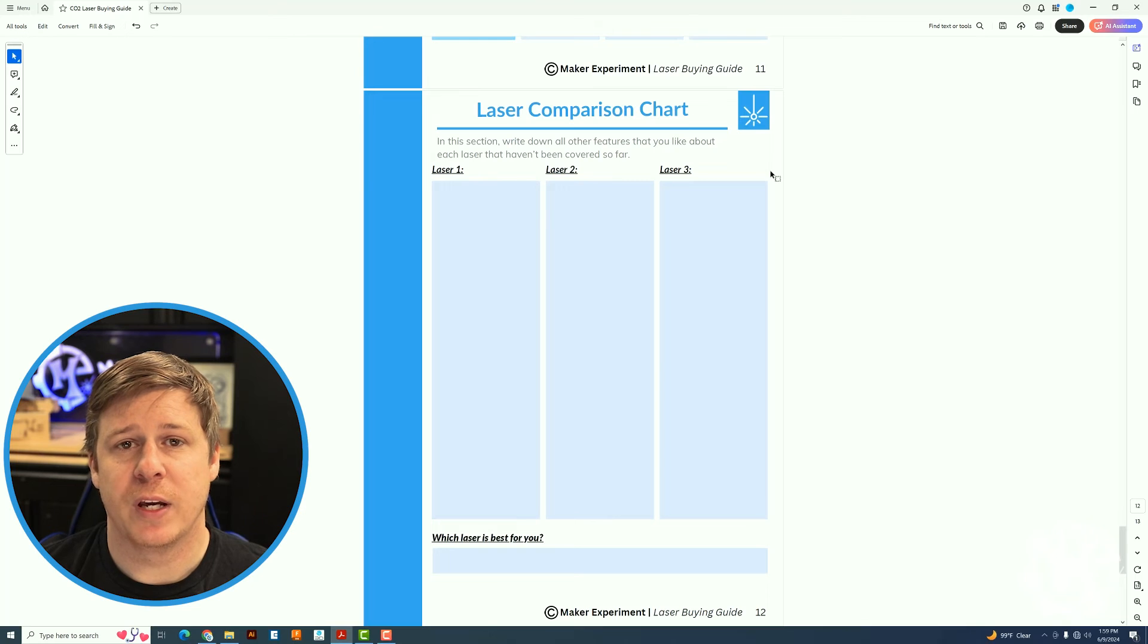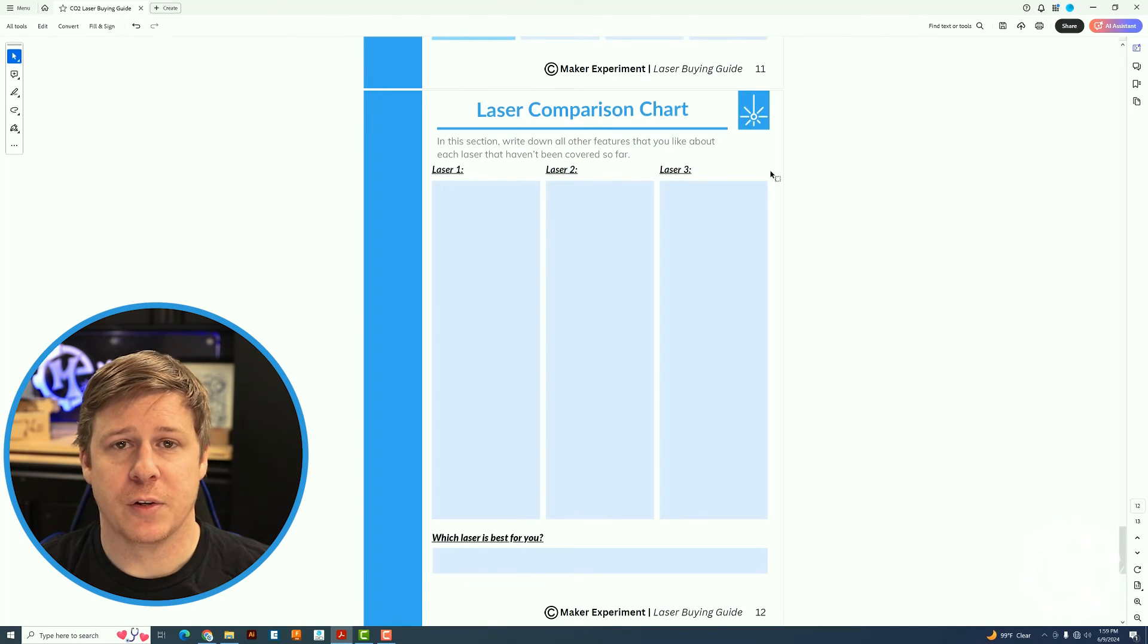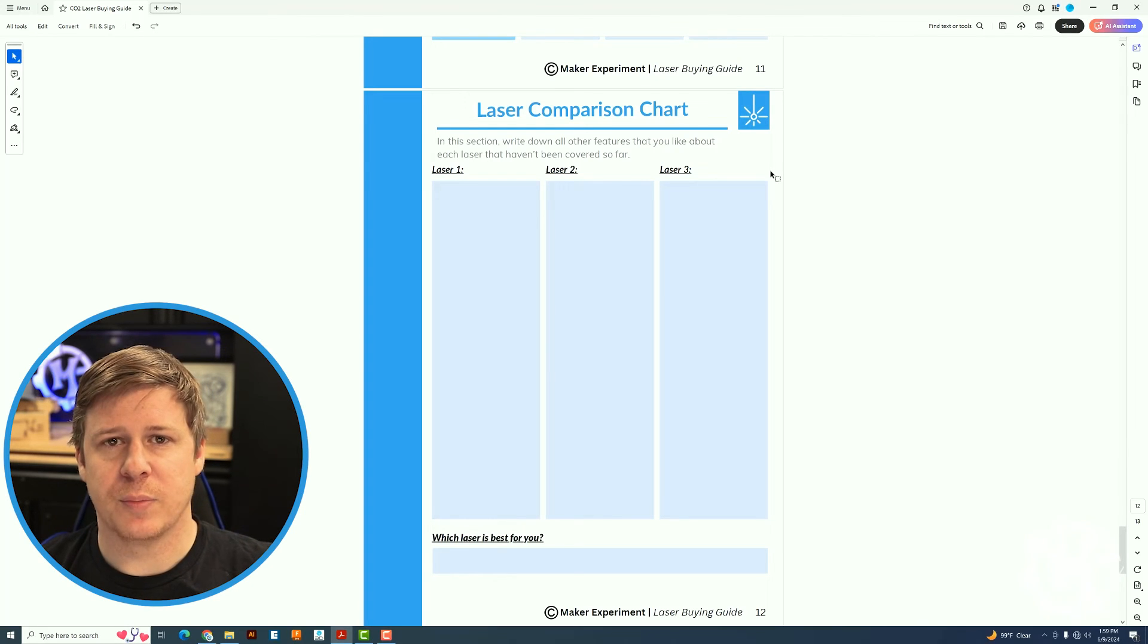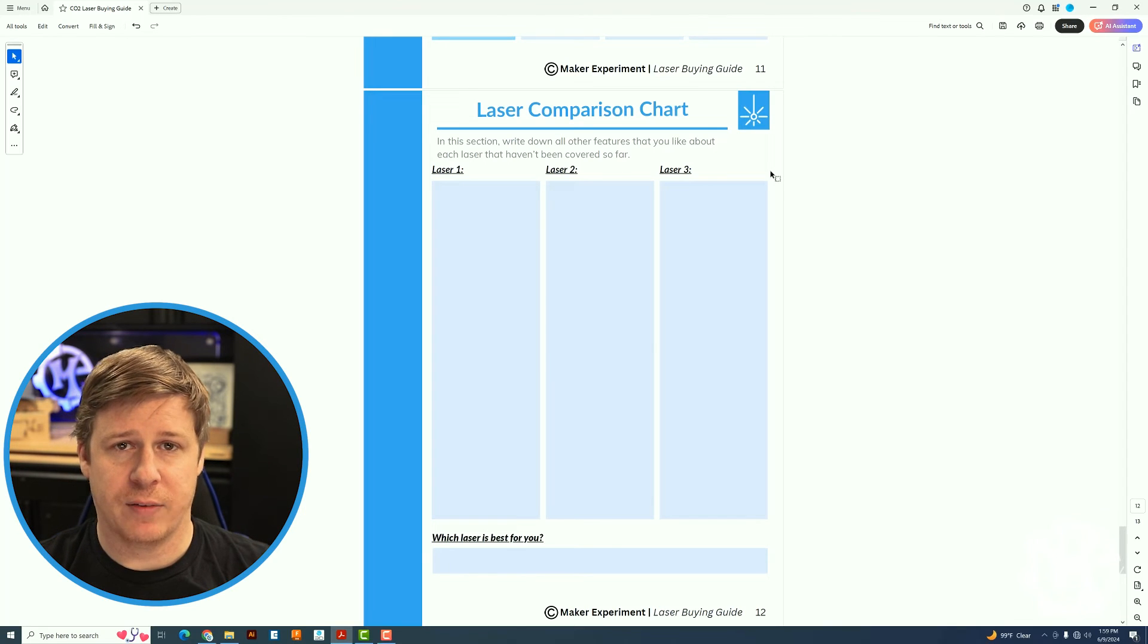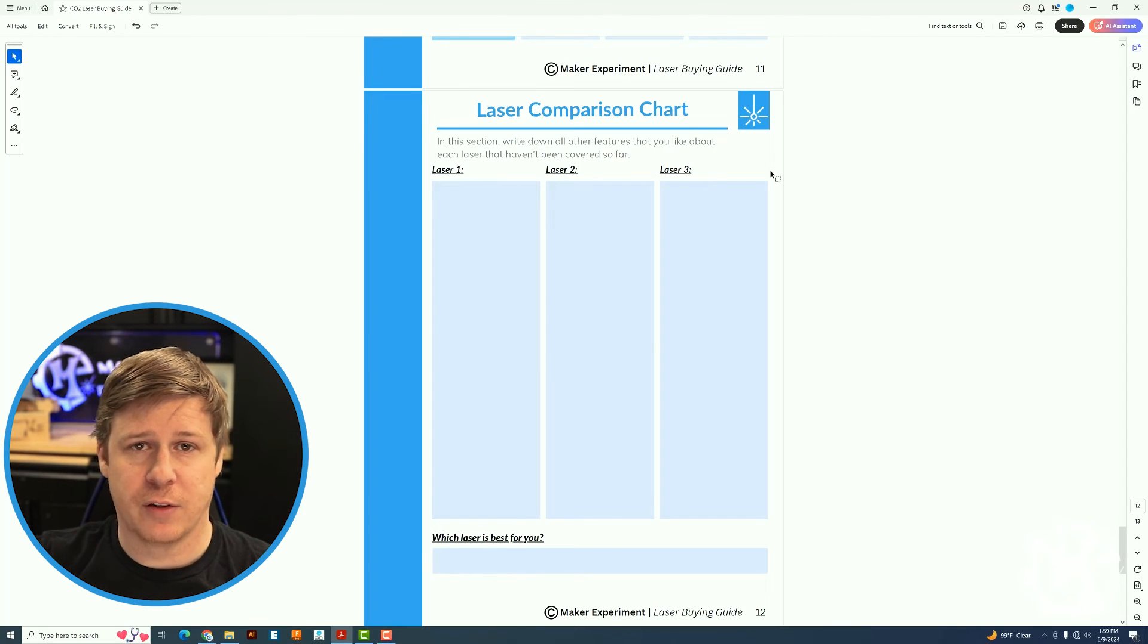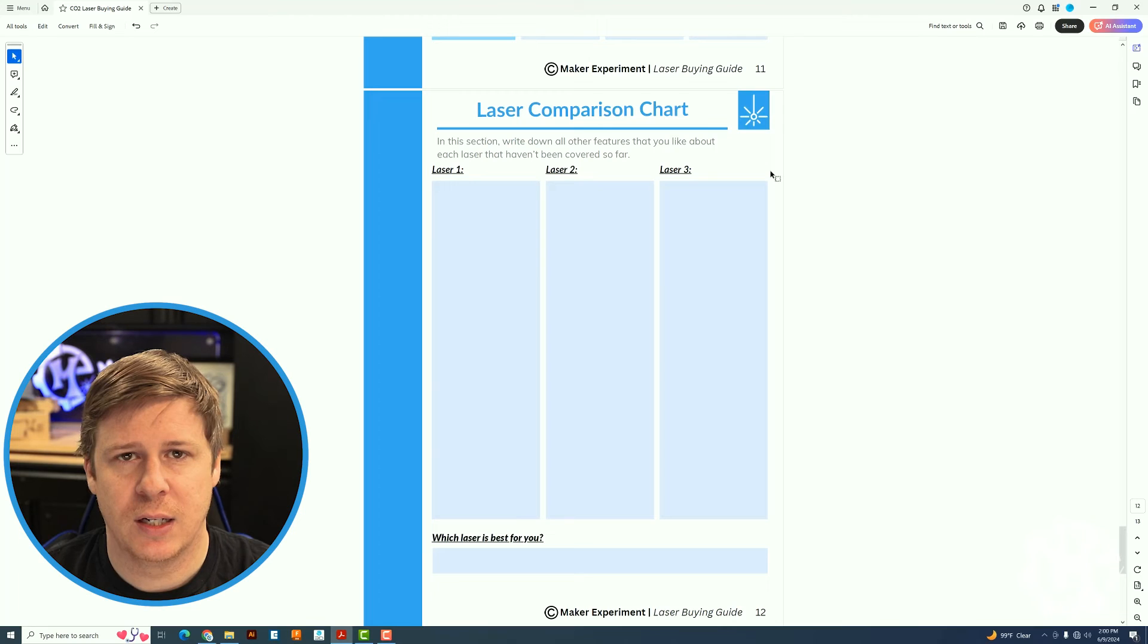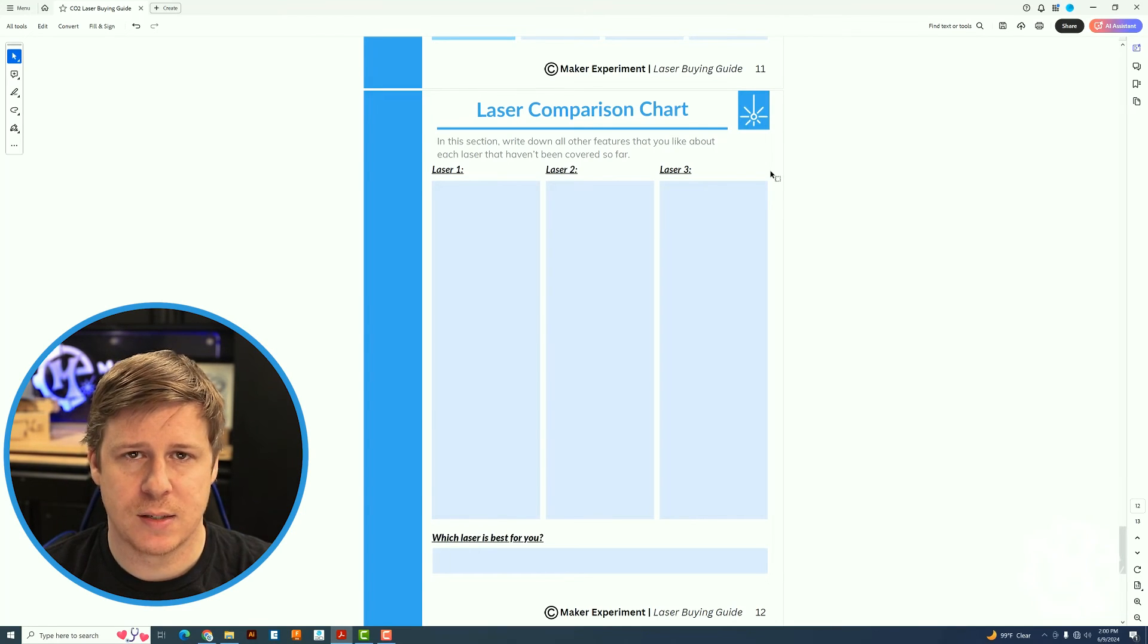The last fillable page is all about what features you like about each of those lasers, because not all of them are going to have the same features. One laser might have this one thing you really like, the second one will have a different thing you really like, and then the third one will have another thing that you really like. It's going to be hard to find every single feature in one machine. So you're going to have to compromise on something in most cases.